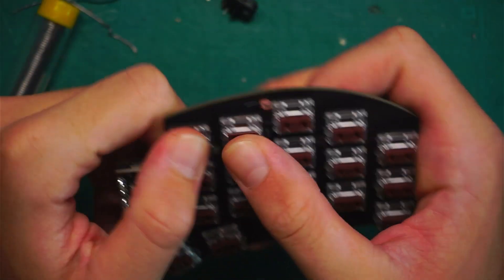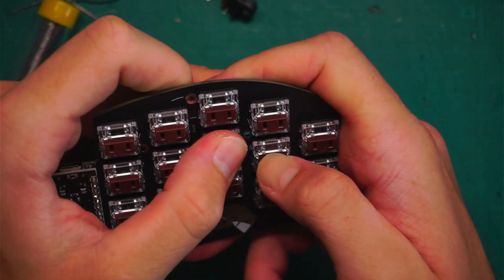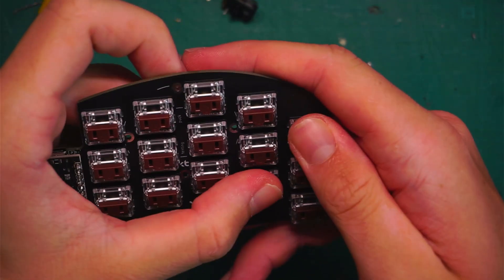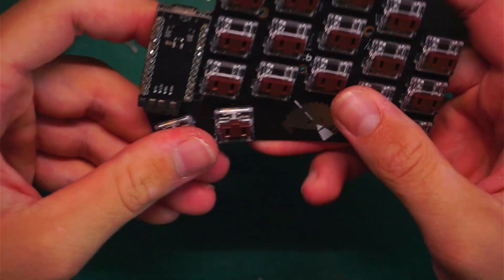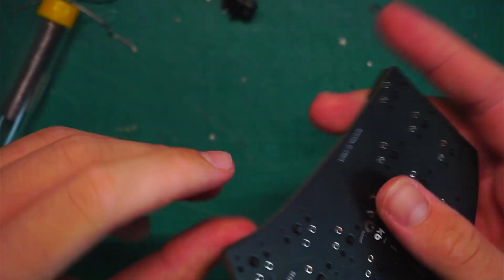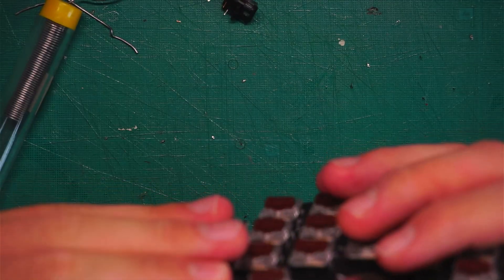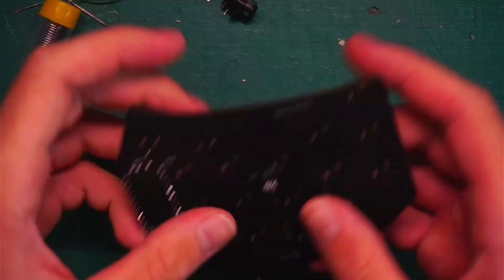Just push them all in nicely. Then you can flip your board and start soldering them.